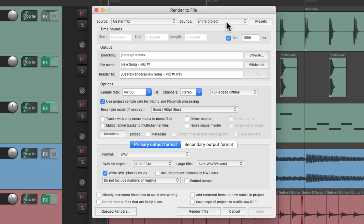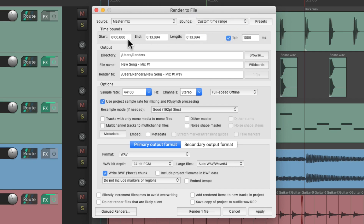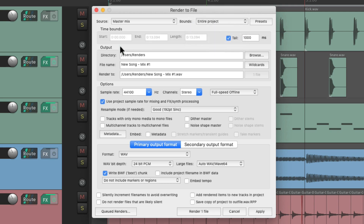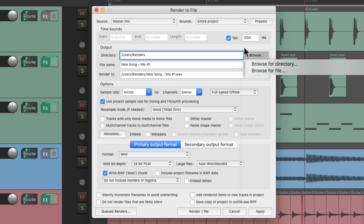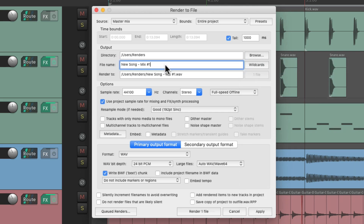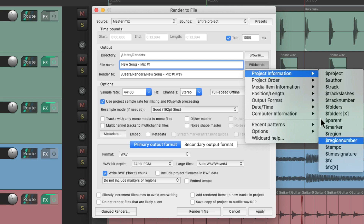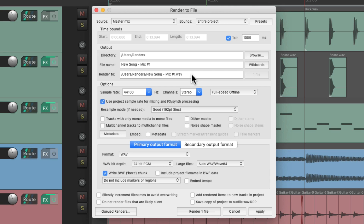Then over here we can choose the bounds, which is where we're going to start and end our render. We could do the entire project, a custom time range that we type in right here, or we could choose a time selection to define our bounds, project regions, or selected regions. Then we can choose the output, which is where our file is going to render to on our hard drive. We can type in the directory here or browse for it. Then we can type in the name of the final file, or just use wildcards like the project name, the track name, or regions, or tempo, which change based on different variables in our project. And over here we'll see the final path of our render along with the final name of the render.